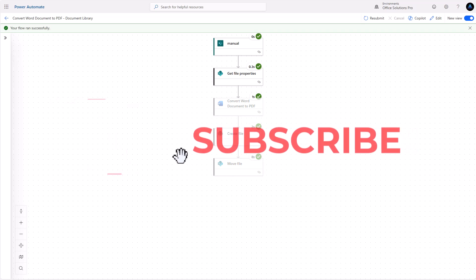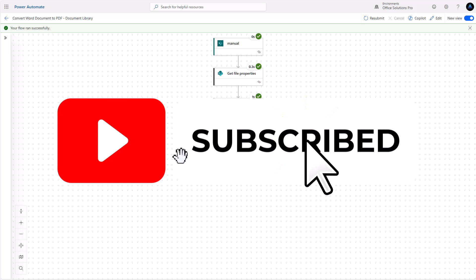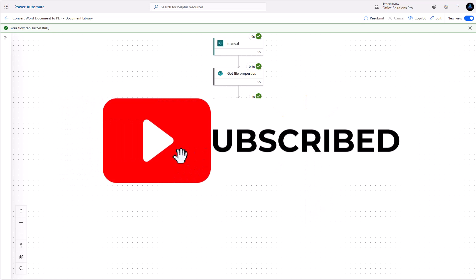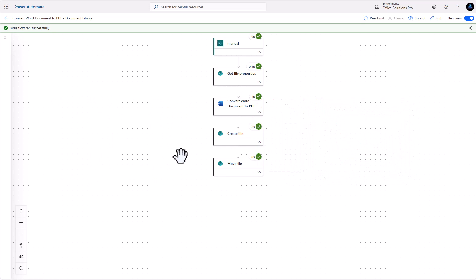Don't forget, if you like this kind of content, hit that like and subscribe button — it really does help the channel grow. The goal right now is to get the channel to monetization, as none of this content is currently bringing in revenue. The current goal is to get to a thousand subscribers so this channel can be monetized.